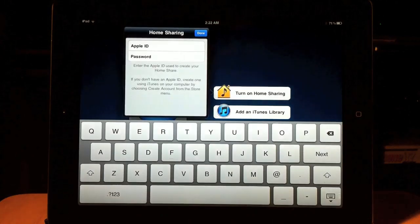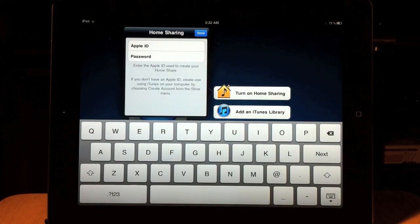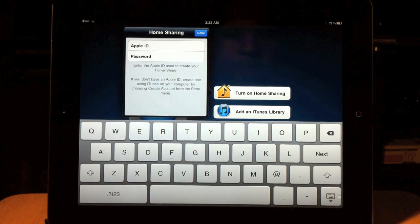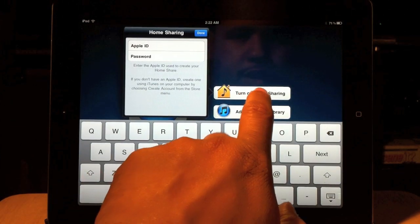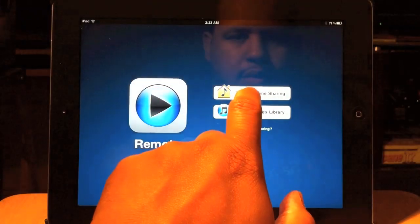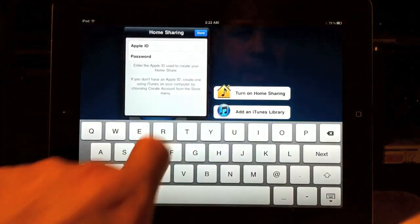After that, let's go ahead and tap on it. The first thing you're going to do is you're going to tap on turn on home sharing.